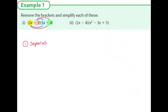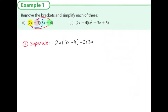What this means is we want to multiply 2x by each of the terms in the second bracket — so 2x by the second bracket written out again. And also we want to multiply minus 3 by each of the terms in the second bracket, so minus 3 by 3x minus 4. So we've just rewritten the expression by separating it.